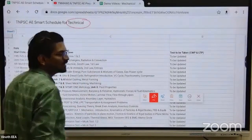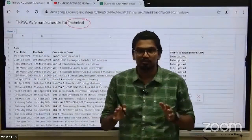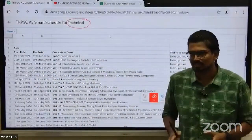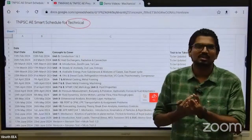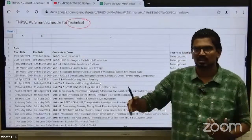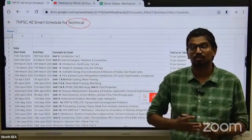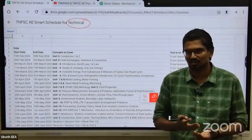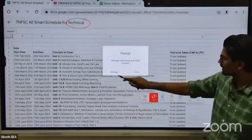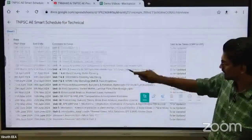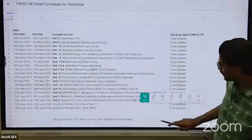If you are new to general studies, covering three topics over four months is a very challenging issue. That's why we have to add the remaining topics in LTQ.